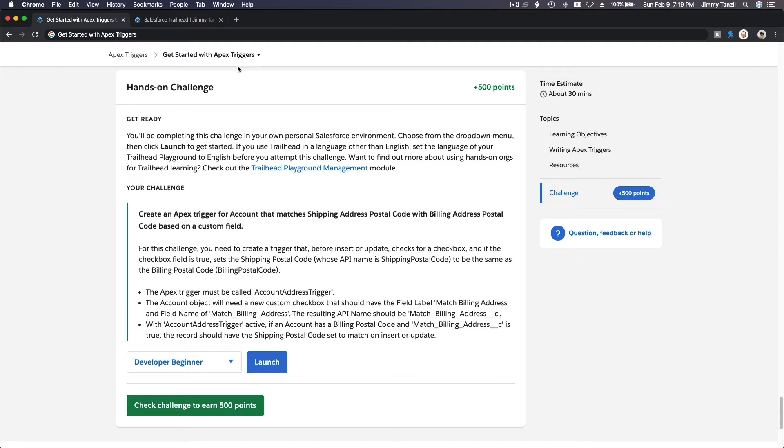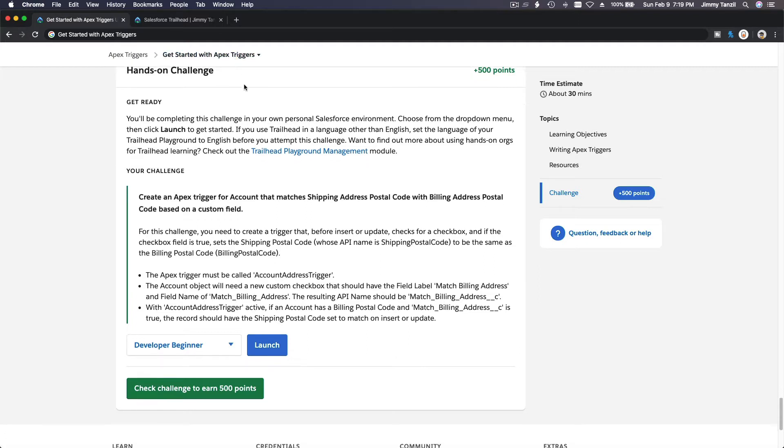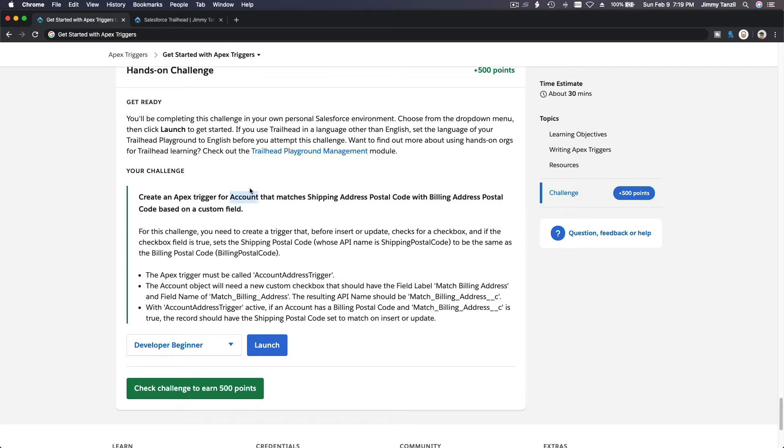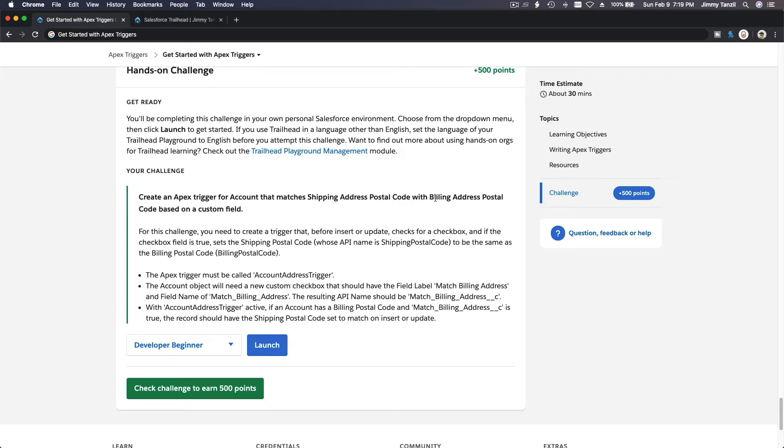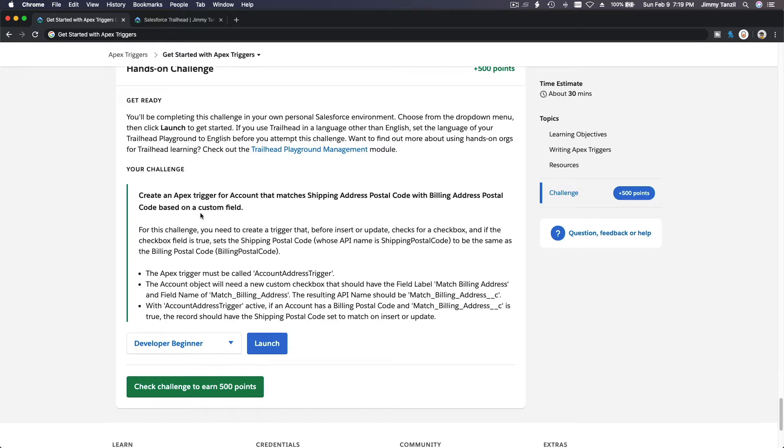So this is for the Apex Trigger Trailhead. Piece of cake. Create an Apex Trigger for account, on the account object, that matches shipping address postal code with billing address postal code based on a custom field.